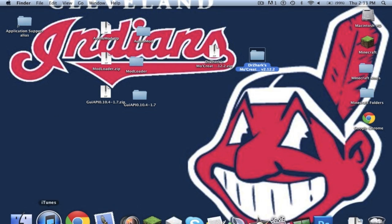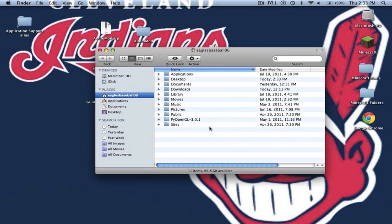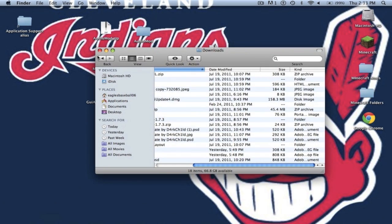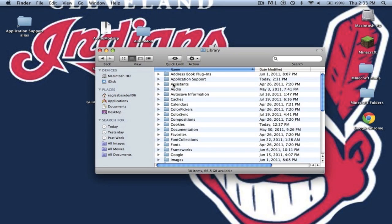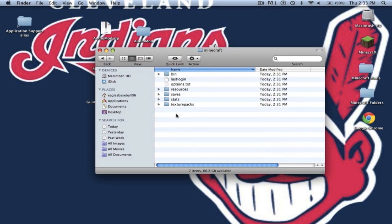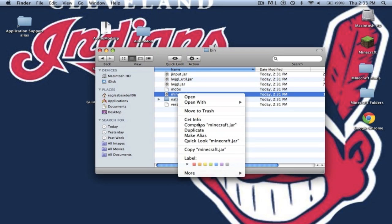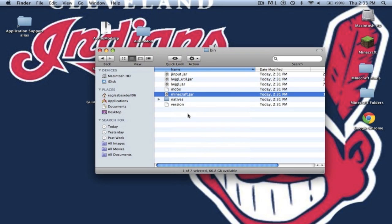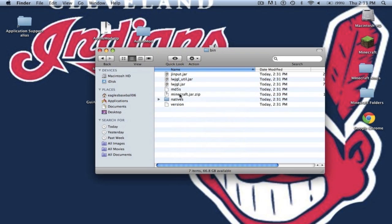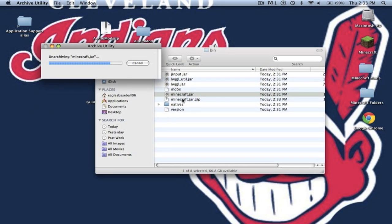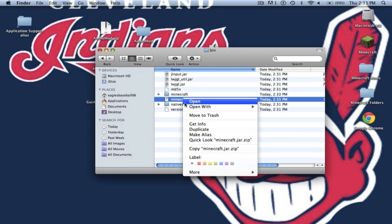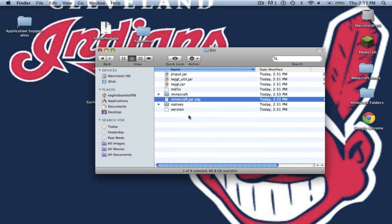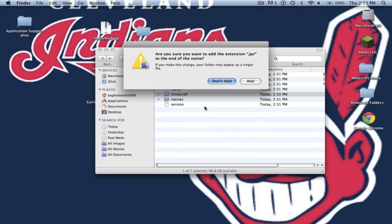Alright so the first thing you want to do is go to your finder, library, not your downloads, library, application support, Minecraft. You want to go into your bin, you want to go to your minecraft.jar and you want to compress minecraft.jar. Now you can delete minecraft.jar. You can unzip minecraft.jar.zip. It should give you a folder called minecraft. Delete minecraft.jar.zip and you want to rename this folder minecraft.jar. It'll ask you to add the extension, click add.